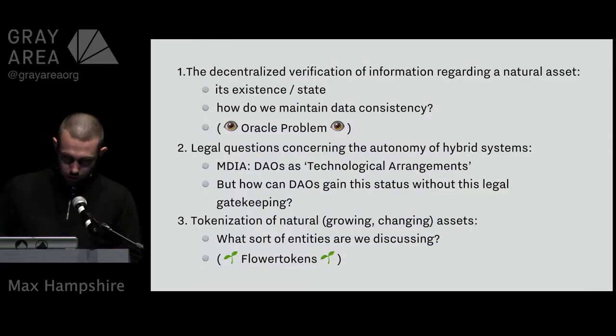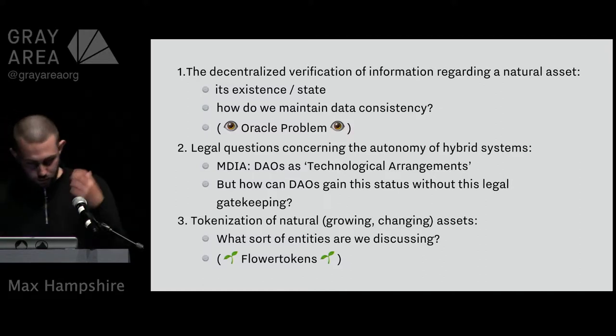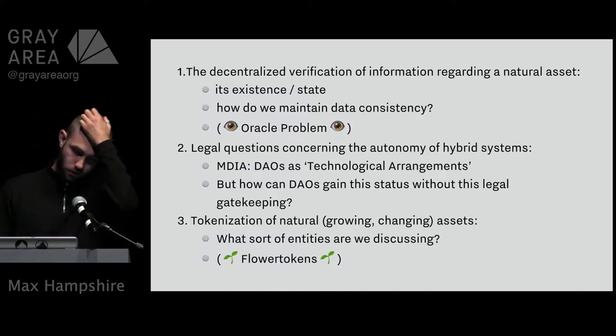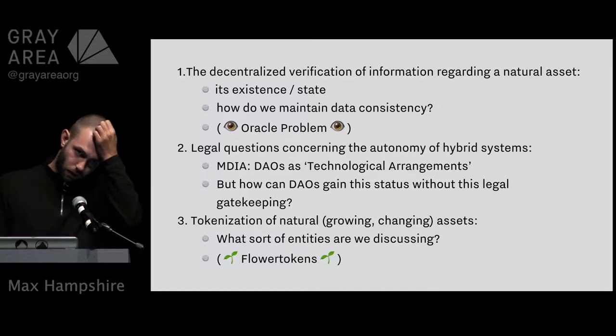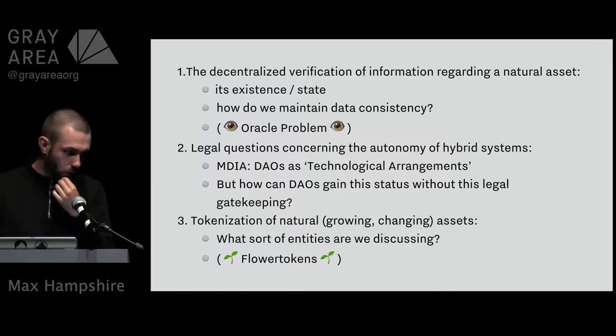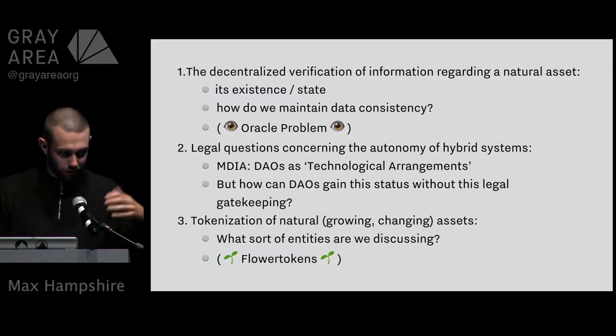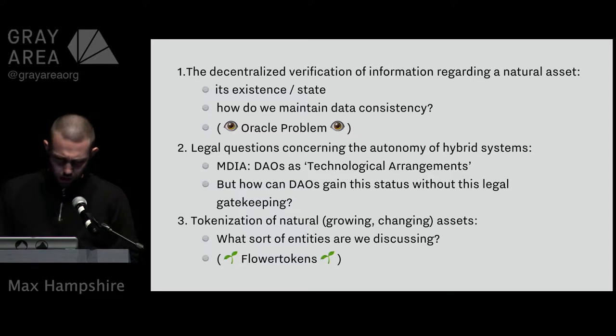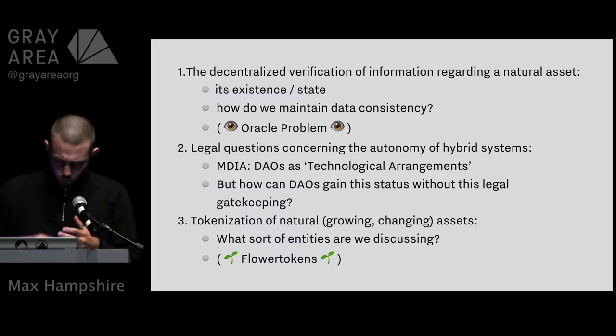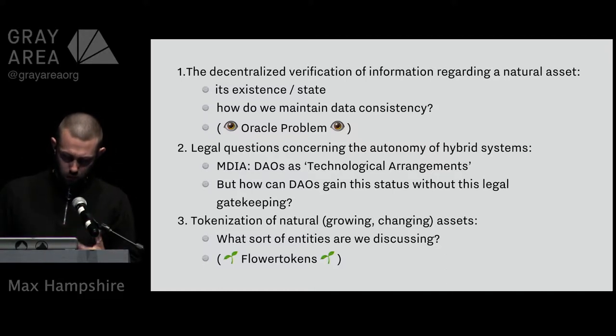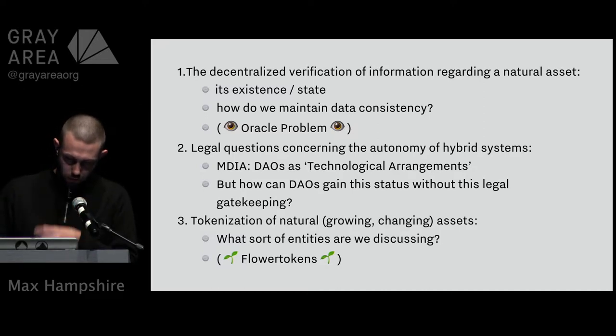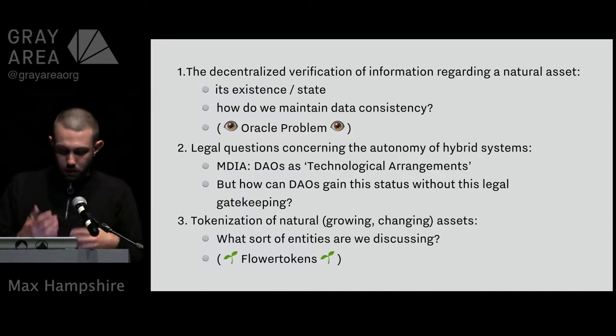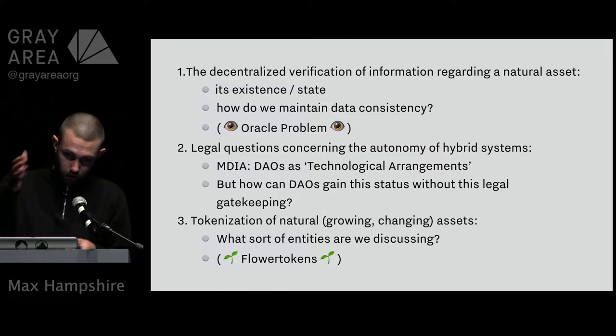These are some of the questions that we have to ask ourselves in a very technical sense, and each of these experiments, which sit somewhere between the art world and the more technical MVP world, tries to focus on one of them. In the first case, what does verification of information actually look like when you're talking about a natural asset like a flower in a decentralized way?